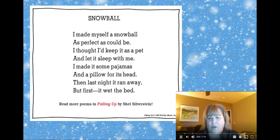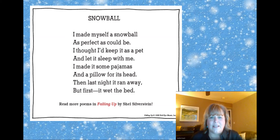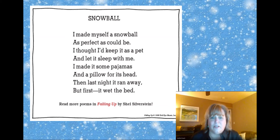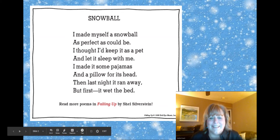Here's a poem from Falling Up that I think you will like. It's called Snowball. I made myself a snowball as perfect as could be. I thought I'd keep it as a pet and let it sleep with me. I made it some pajamas and a pillow for its head, and then last night it ran away, but first it wet the bed. Did you like that one? I think that's a great one.